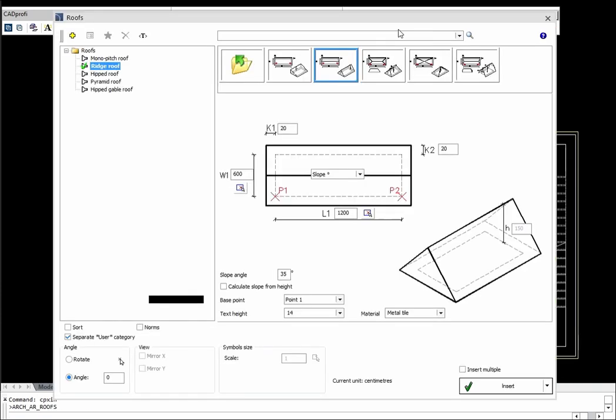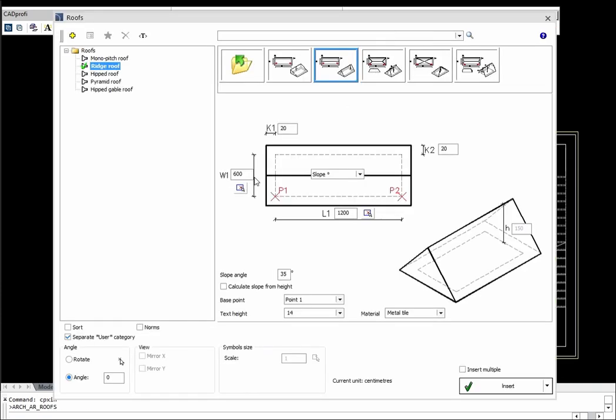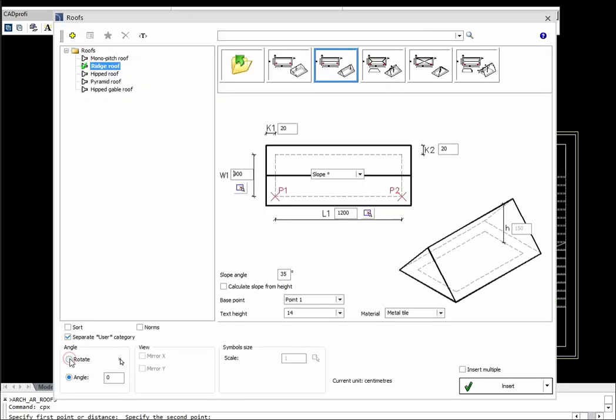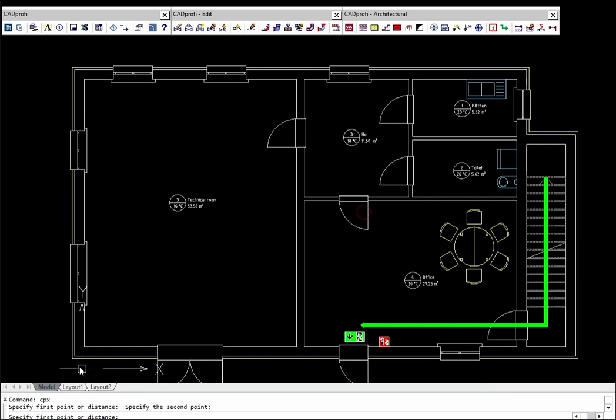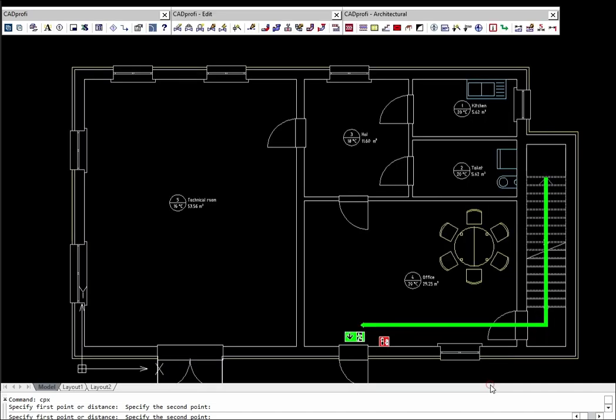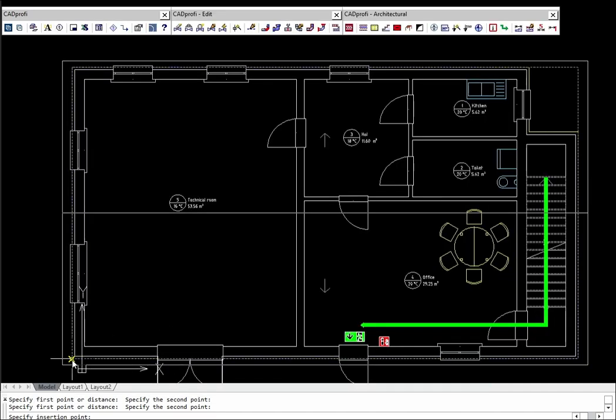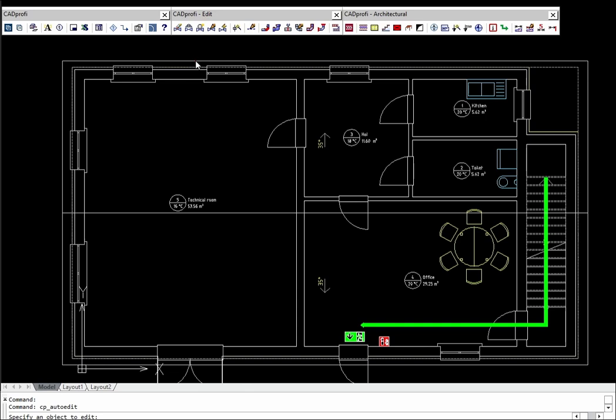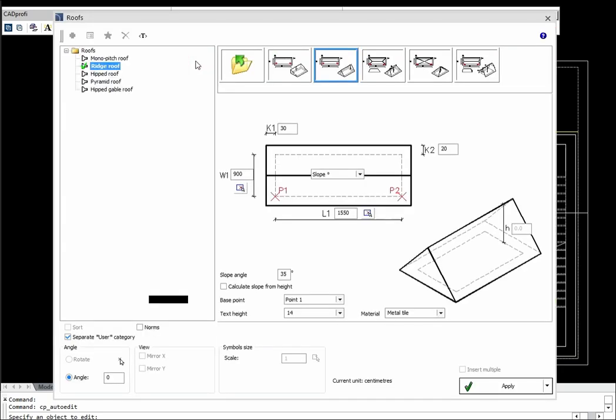Roofs command allows to quickly insert to the drawing the selected type of roof with user specified dimensions. Inserted roofs can be freely edited.